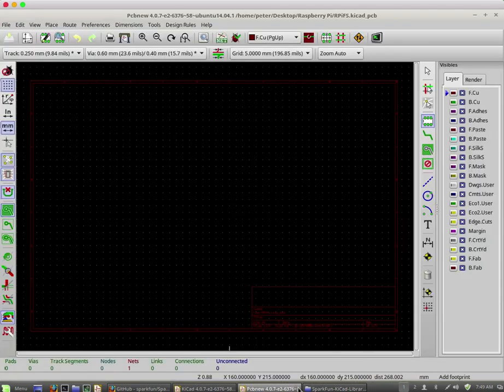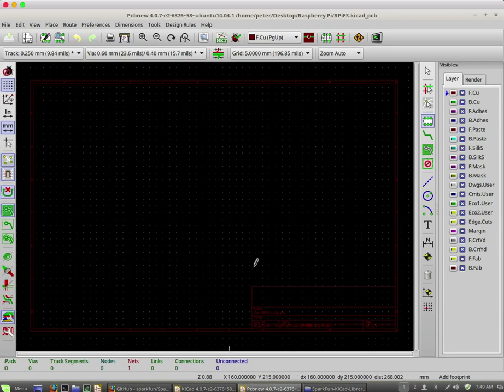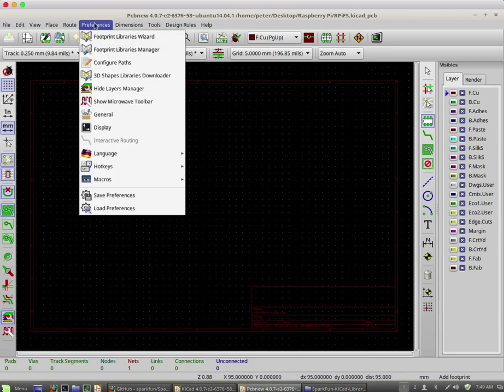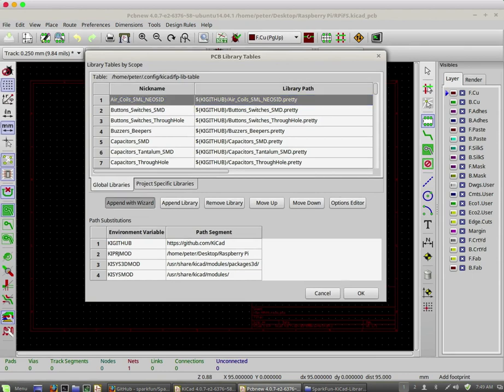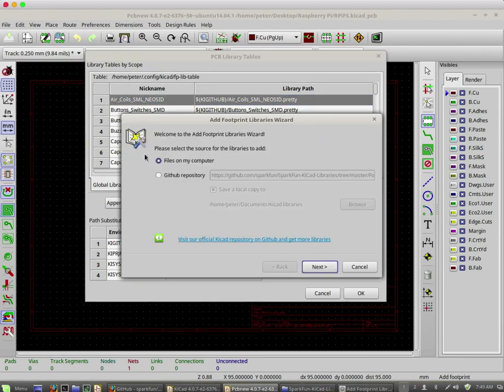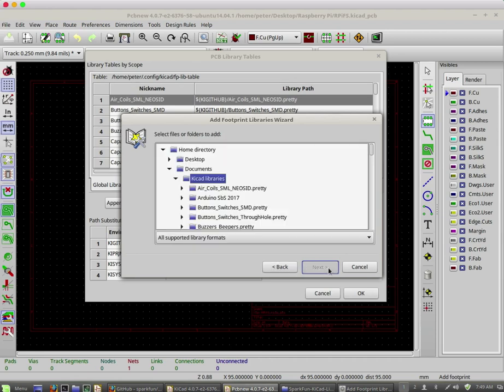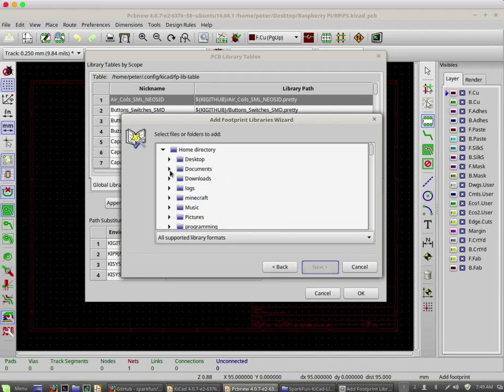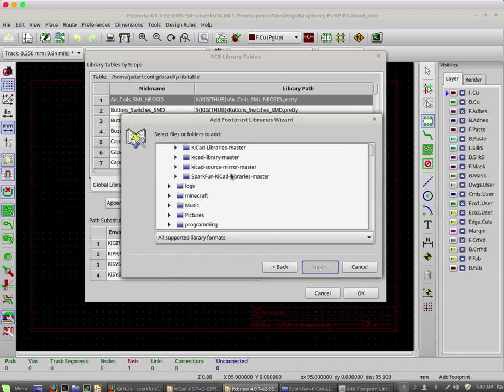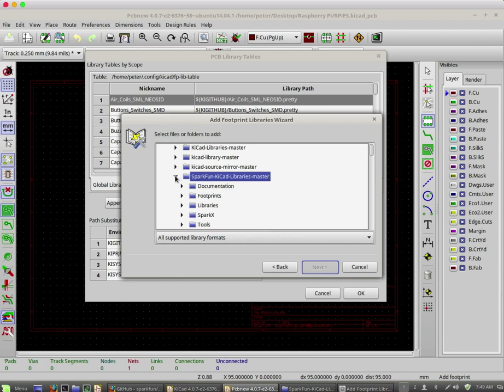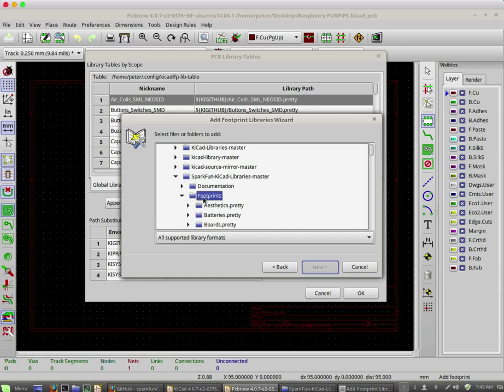The next thing to do is to go into PCB new, then into preferences and the footprint libraries manager. In here say append with wizard. Files are on my computer, so click on next. I'll browse to the location of my files. So it is this directory here, get inside. Since I'm using PCB new I want to import the footprints first.